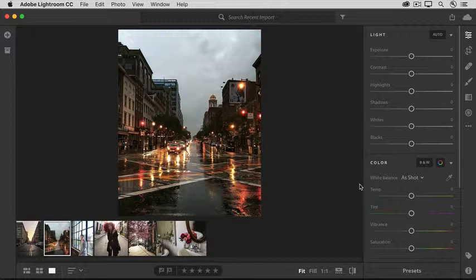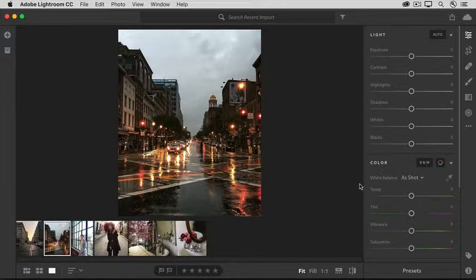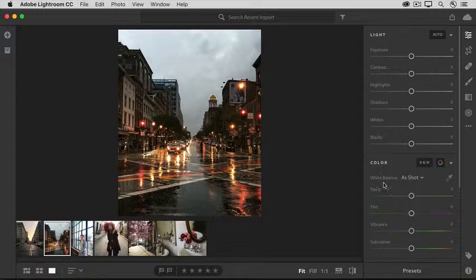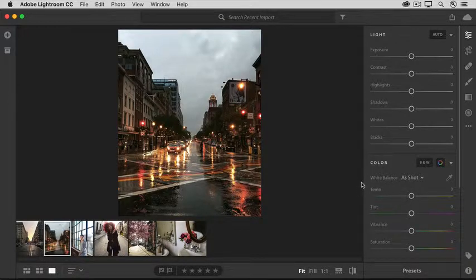And of course you can go out of order, so if I have a photo with a really bad color cast I might first come here to the white balance tools and correct that.